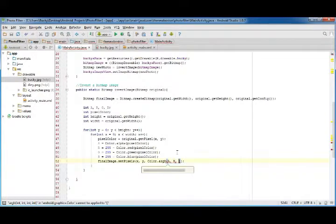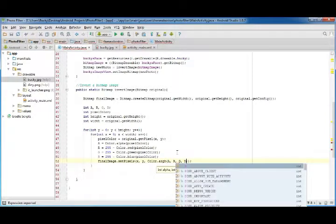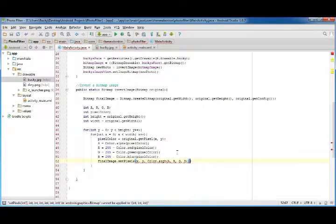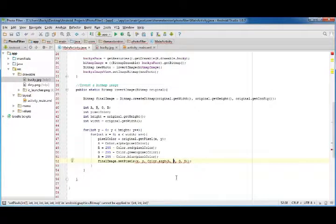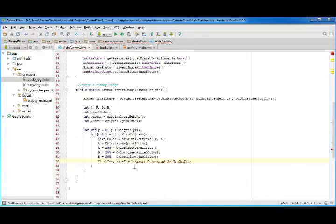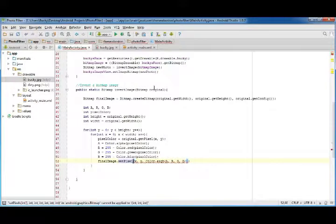Alright. That was a nice burp by the way. Alright. And why is this giving me an error? It is because I set pixels. I set pixels. Alright.